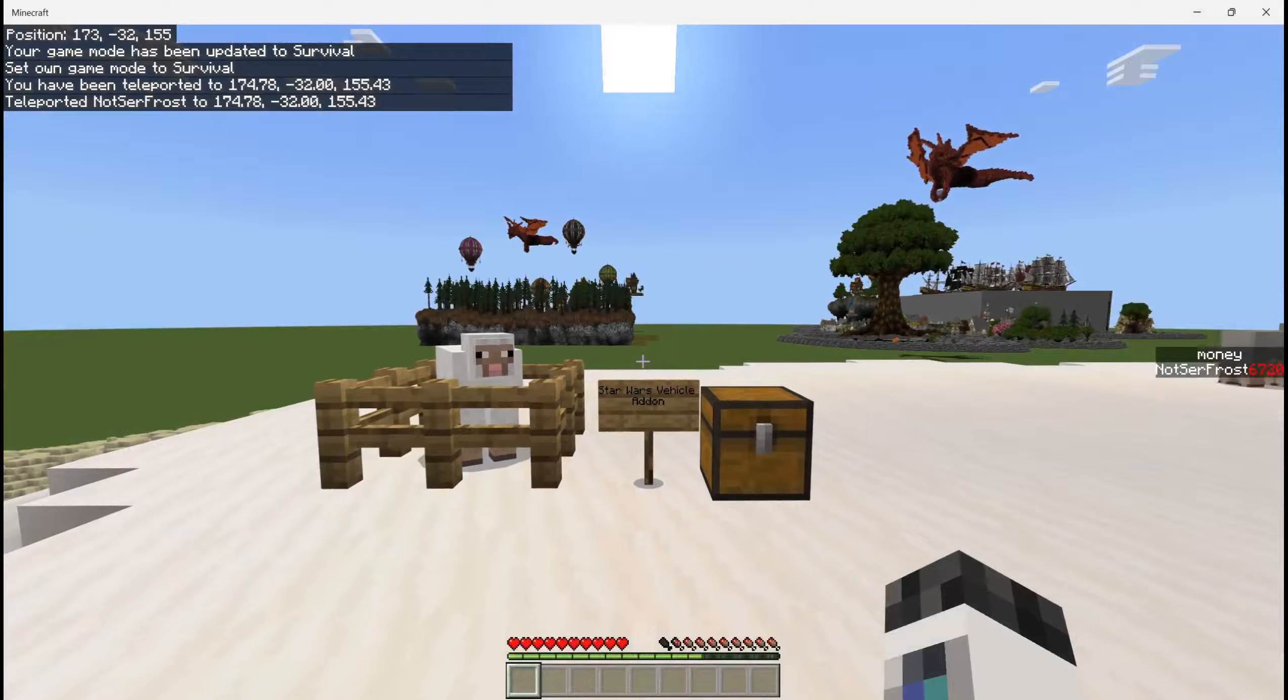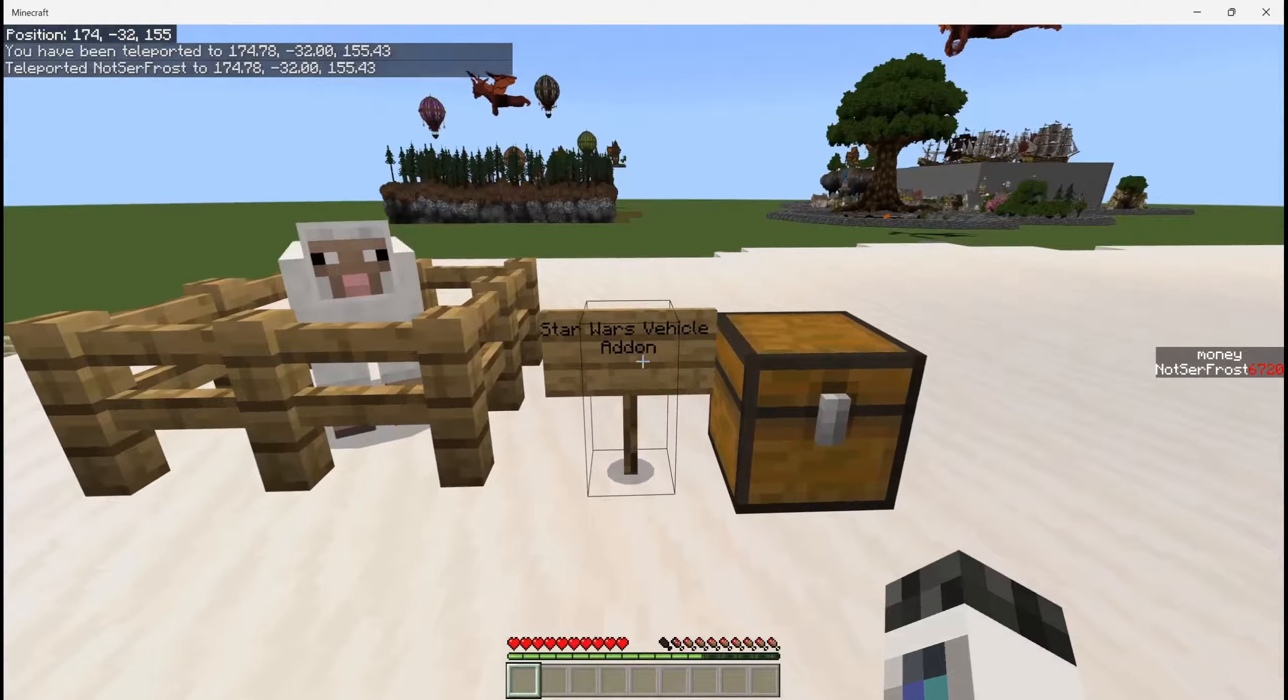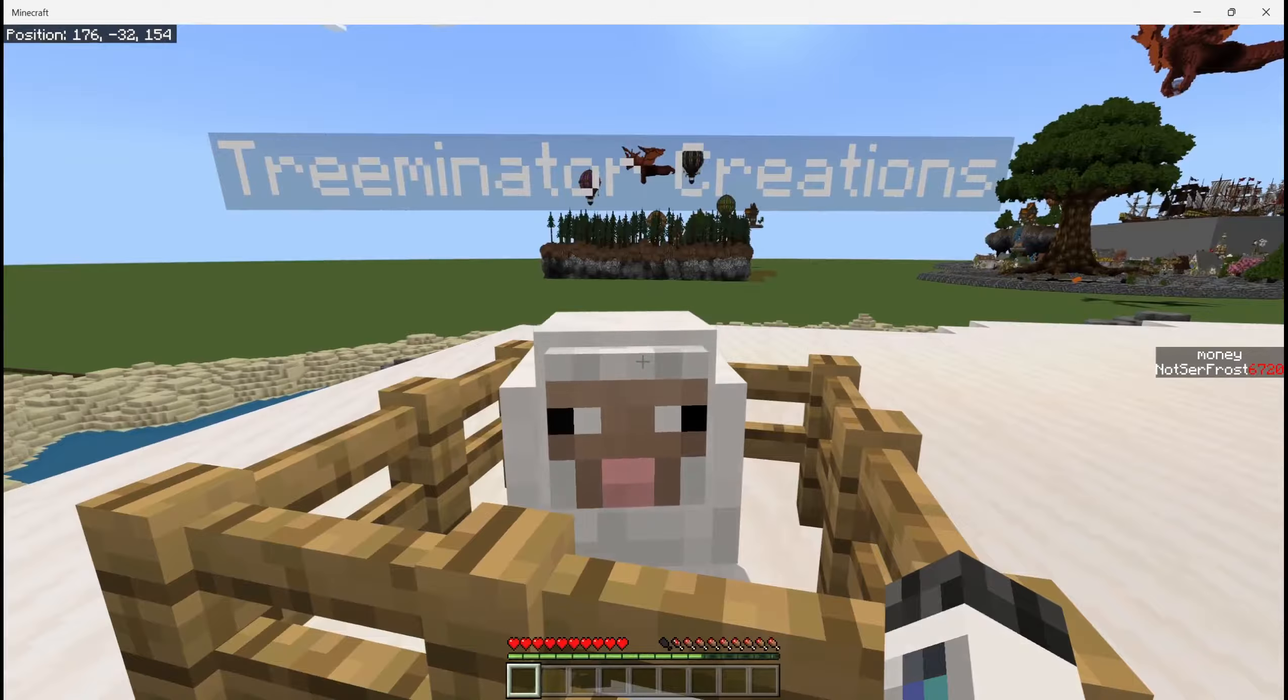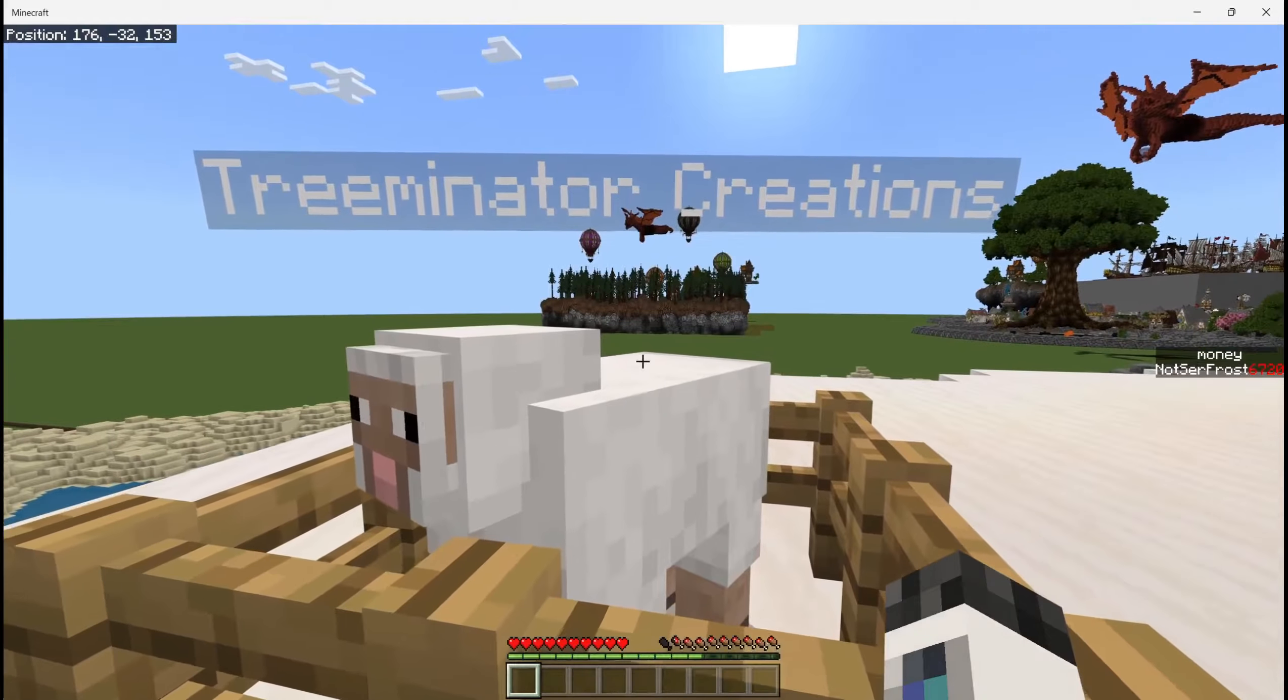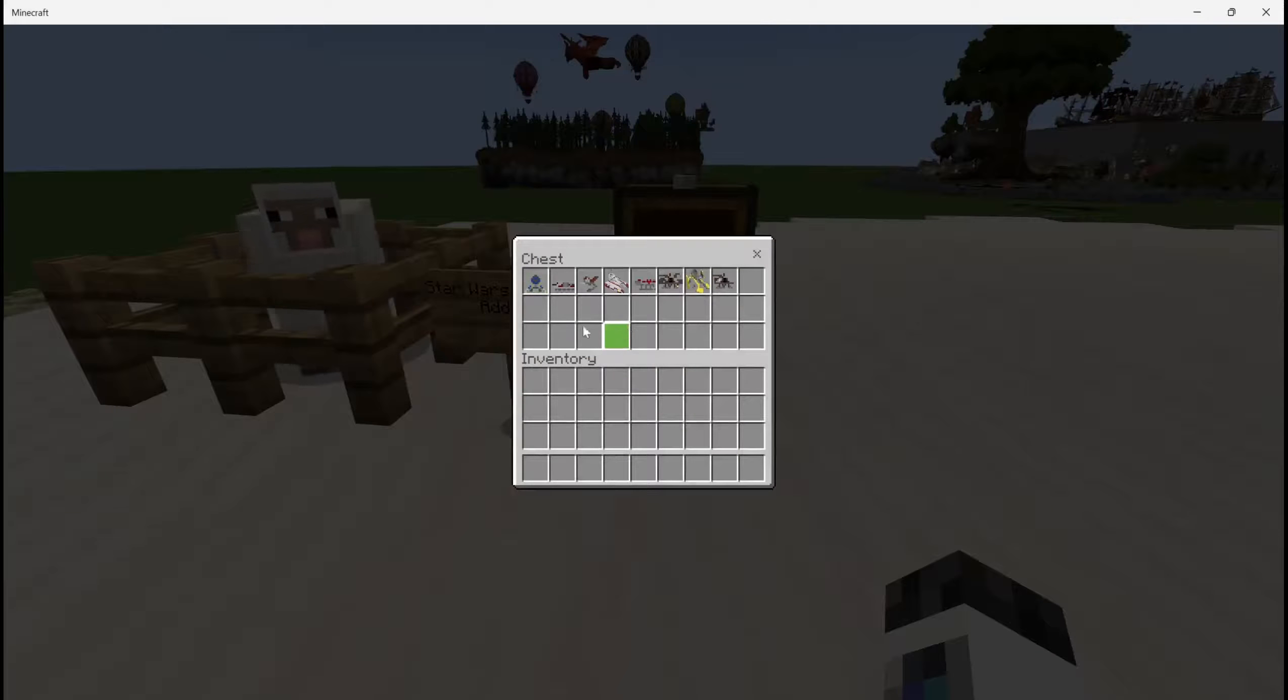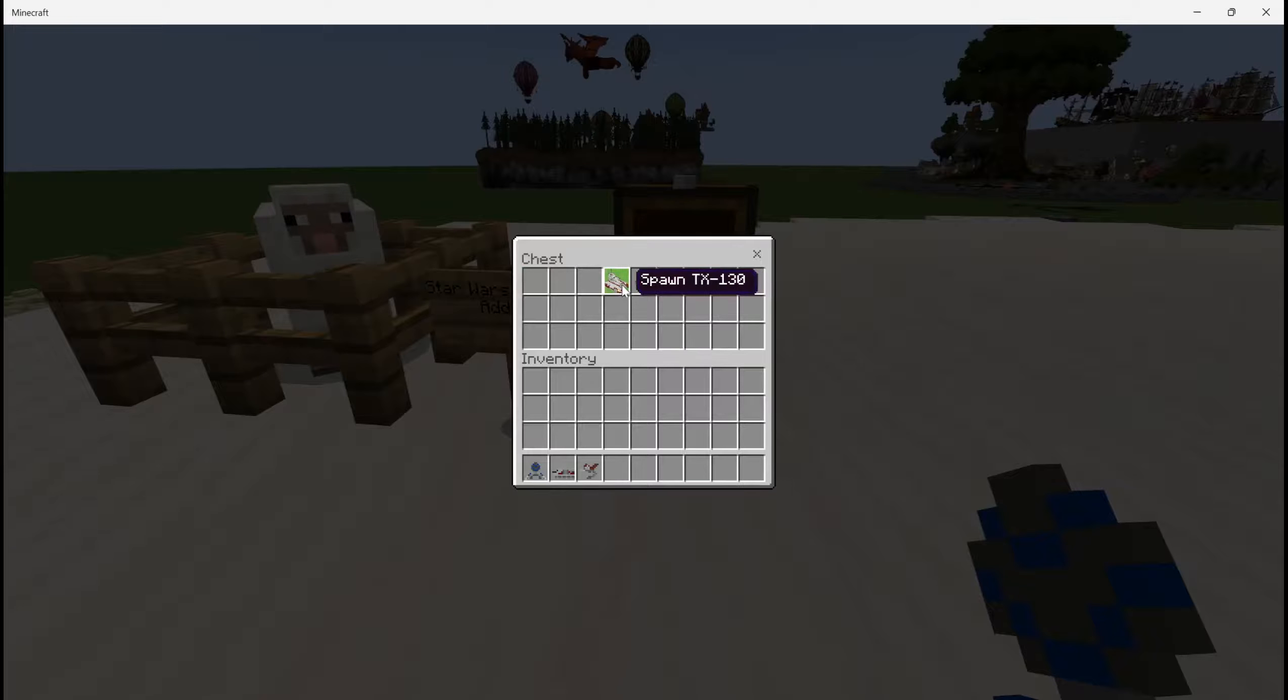Hey everyone, welcome back to another add-on. Today we are going to be looking at the Star Wars vehicle add-on by Terminator Creations, and what it adds is eight different Star Wars vehicles into Minecraft. So we'll take them out here.